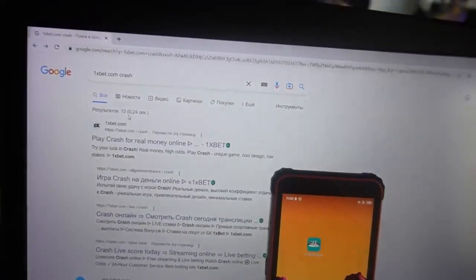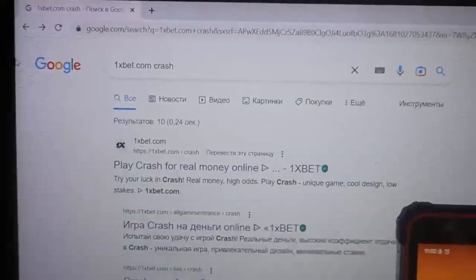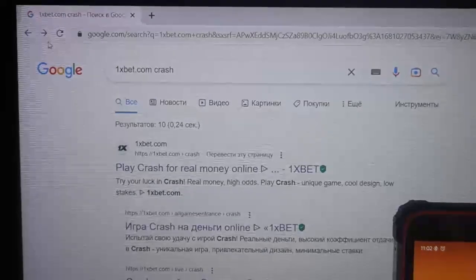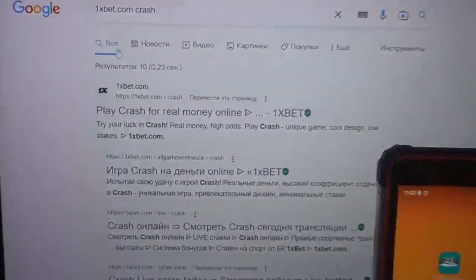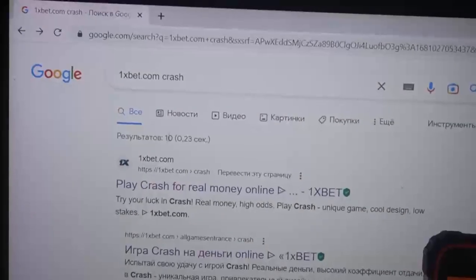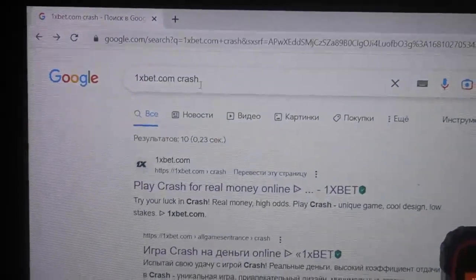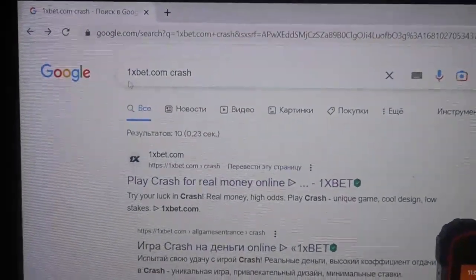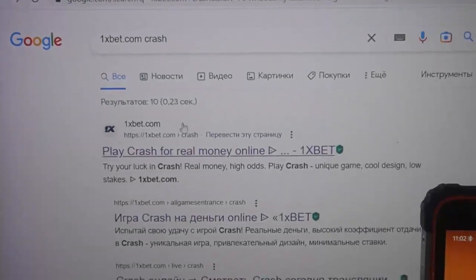You can see this is Google official page. I refresh this page, you can see it's Google and you can see my search string, it's 1xbet.com crash.